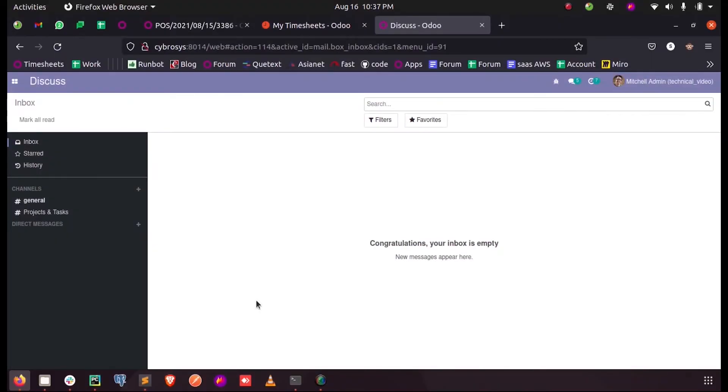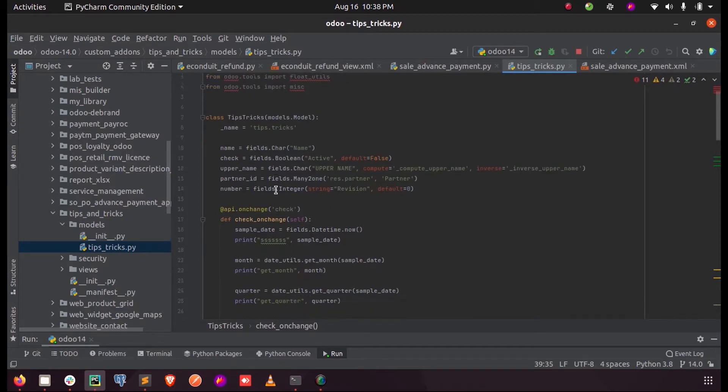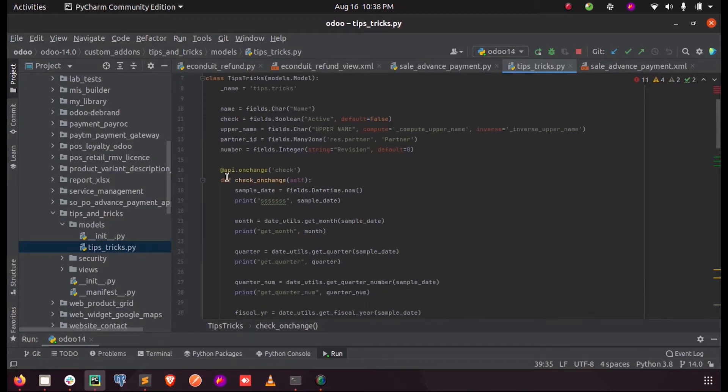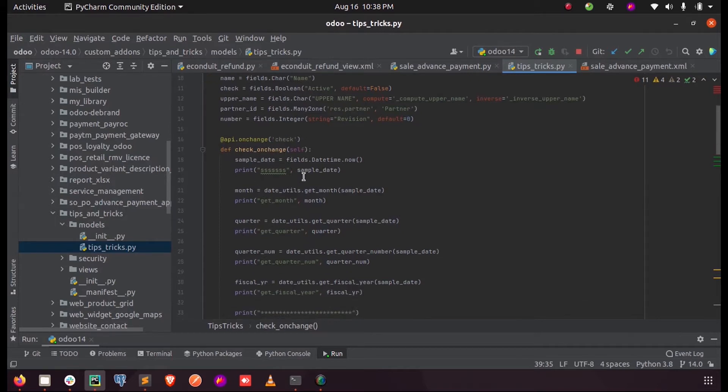Hi all, in this video let us discuss some of the date calculations in Odoo 14. Inside my custom add-on, I have a field called check. It's a boolean field, and I have given an on-change for that field so that I can trigger the date calculations whenever the field is getting changed.